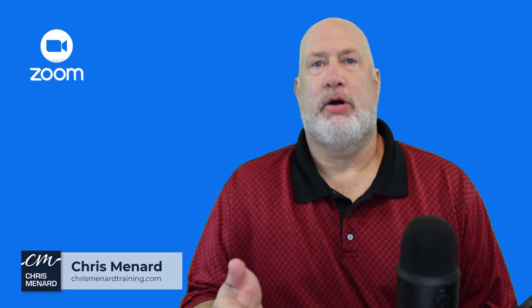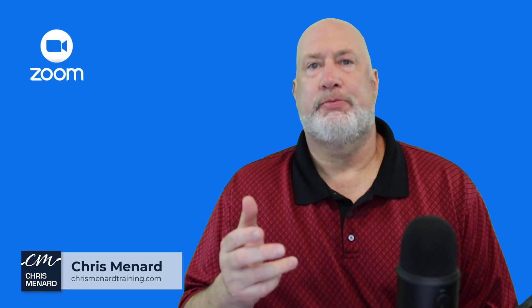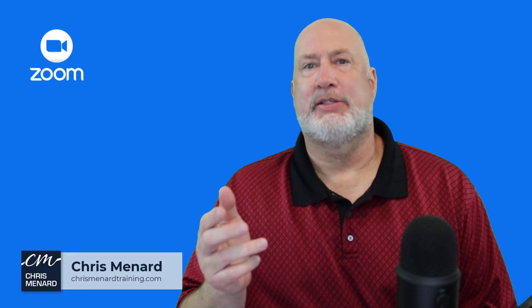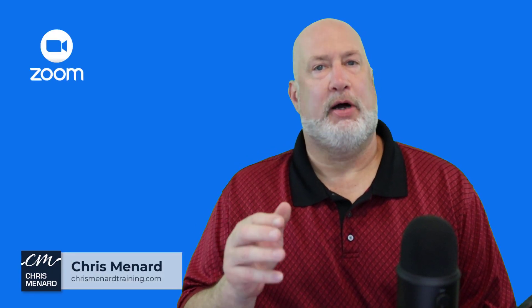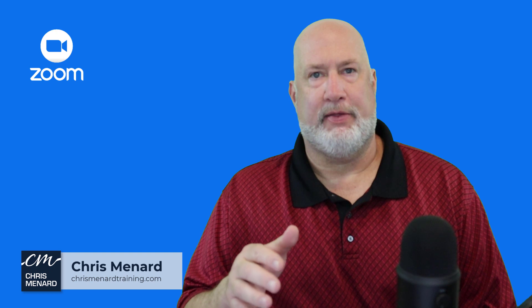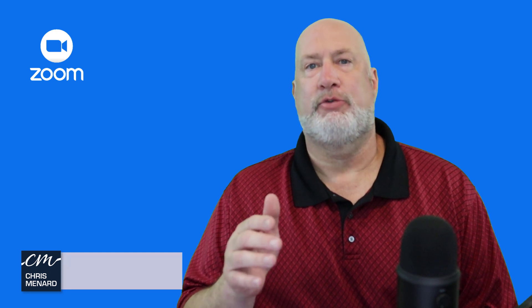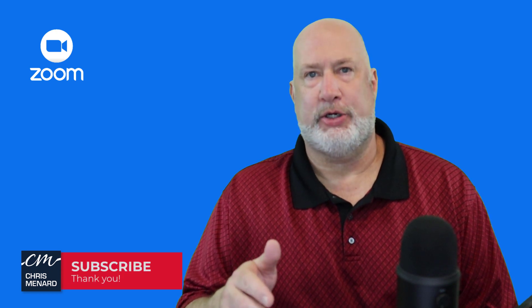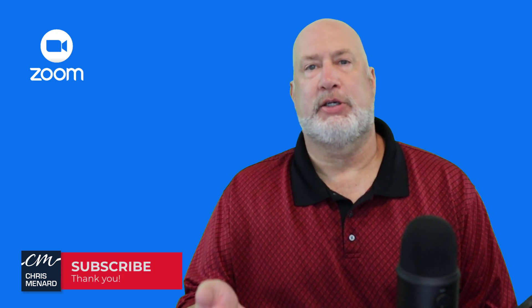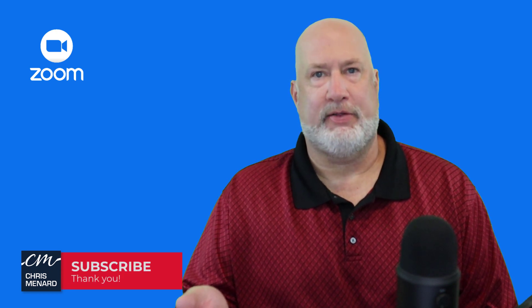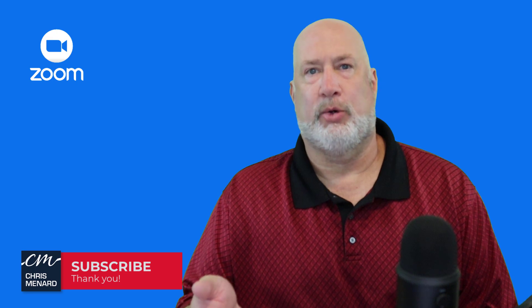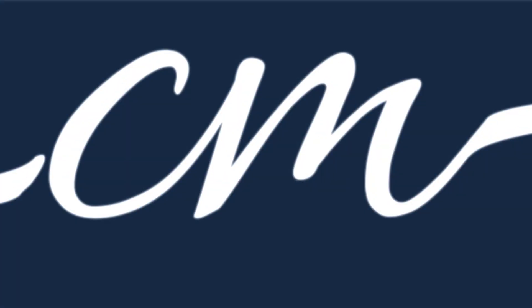Hello, I'm Chris Menard. If you use polling in Zoom, you're going to love the new update that they rolled out in April of 2022. Let's go ahead and dive into this really cool feature.